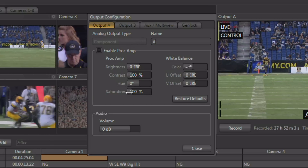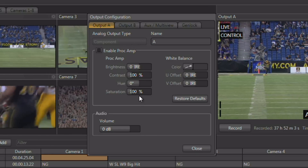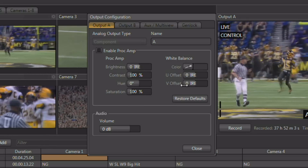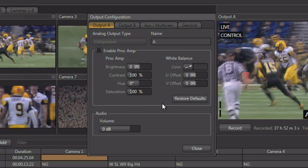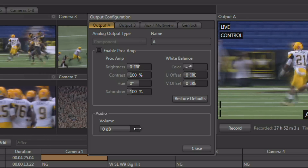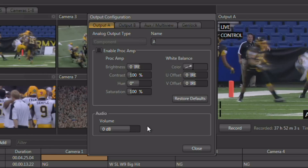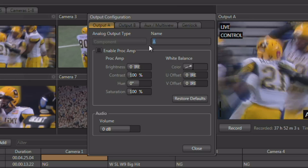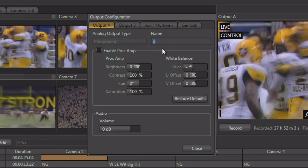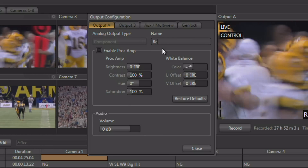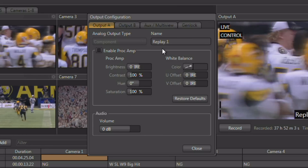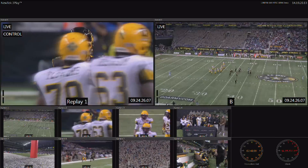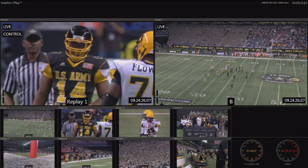Each output has its own independent Proc Amp controls allowing you to control video levels and adjust white balance on each output independently. There's also a volume control allowing you to control the audio going out that independent output. You have the ability to rename that output right here — we'll say this is "Replay 1" — and you can see that it's been renamed on the main interface and on the multi-viewer.